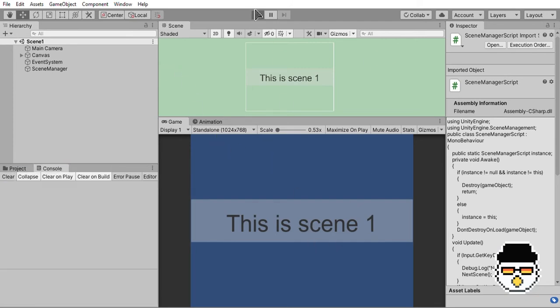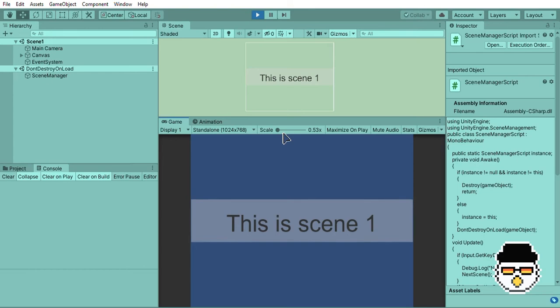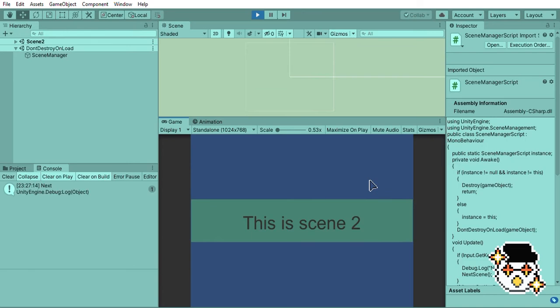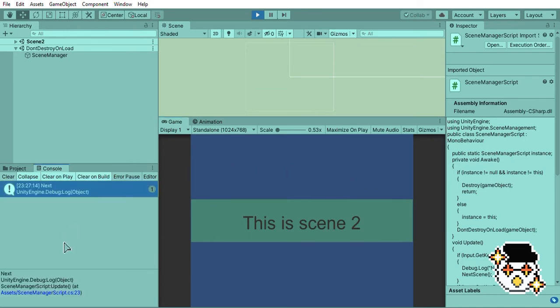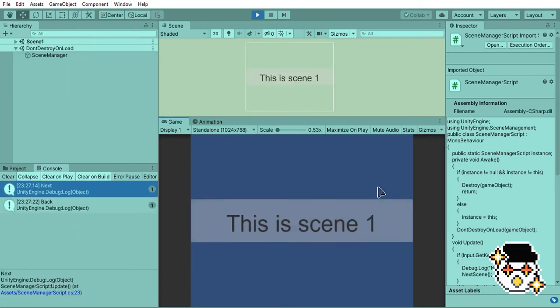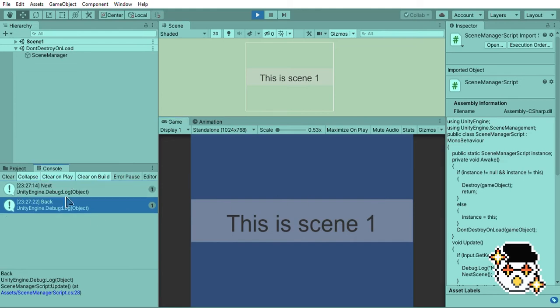Don't forget to drag your scenes into the build index settings in the top left. Here is our scene 1, and now if we press N, the next scene should load. In our console, we should also see the word next. We can also see that the scene manager is still in our hierarchy window. Now if we press B, we should go back to scene 1.